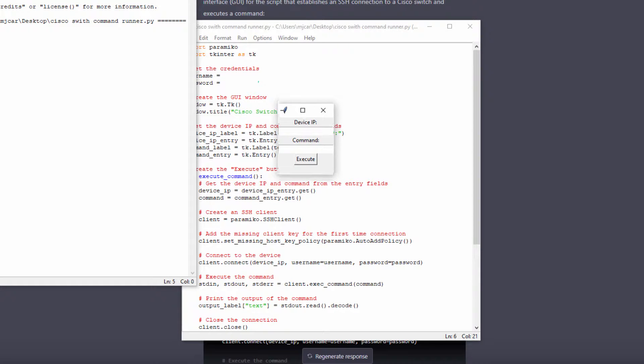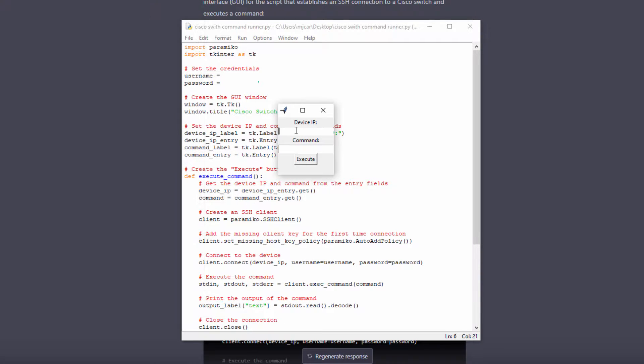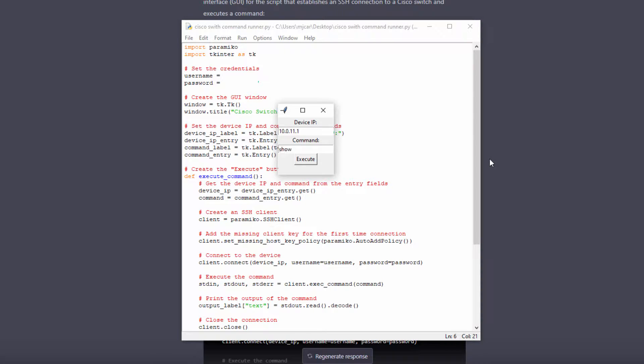Oh my goodness, there it is, I have a GUI, and I just got to put in the IP address and the command I want to send.